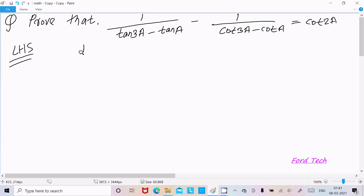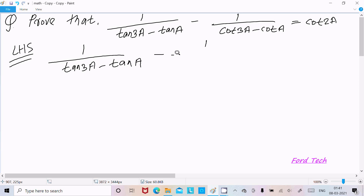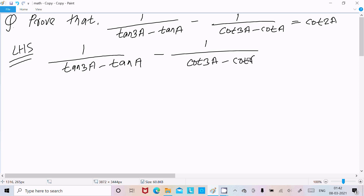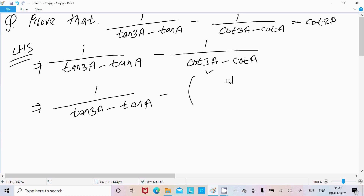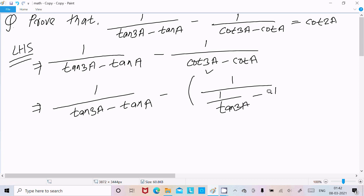Writing tan3a minus tana, and then the next part: cot3a minus cota. Now I am going to convert the cot terms into tan form. So cot3a minus cota becomes 1/tan3a minus 1/tana.